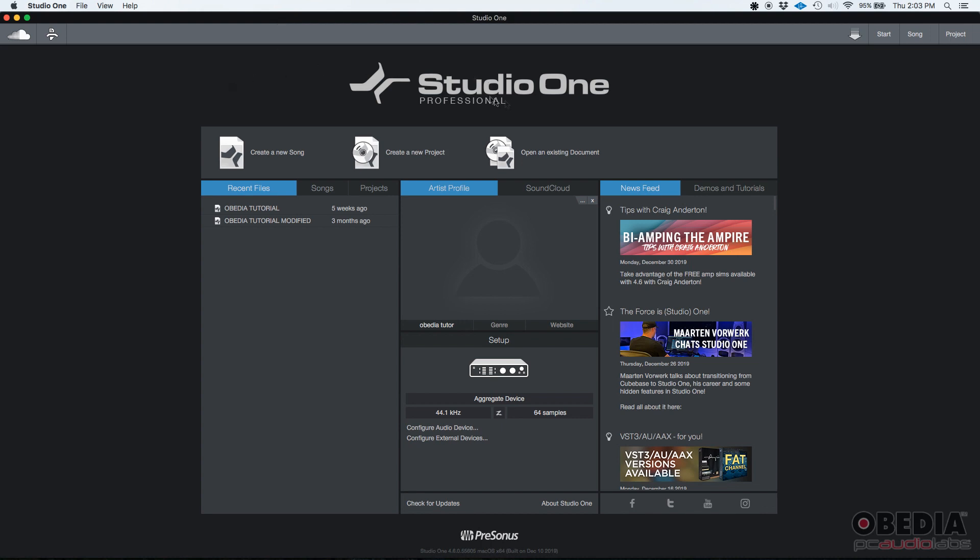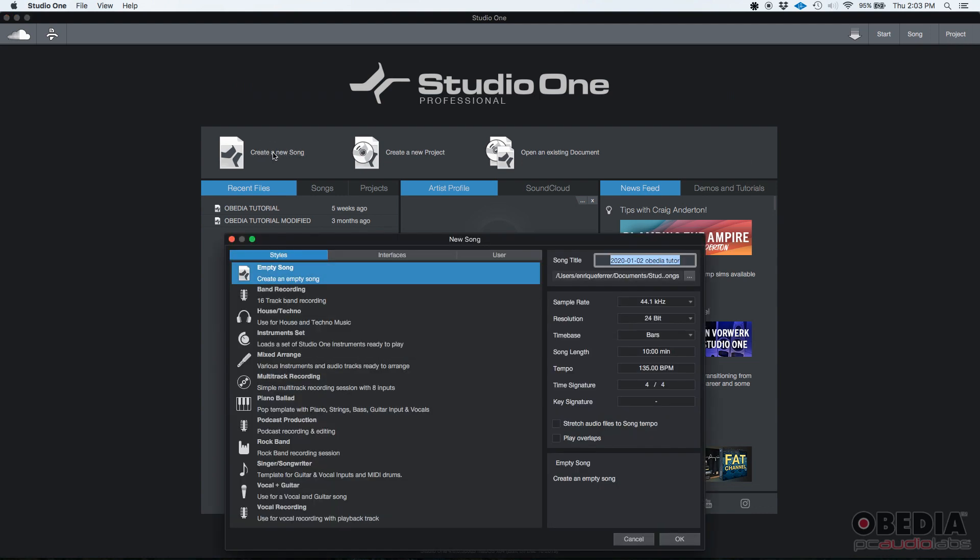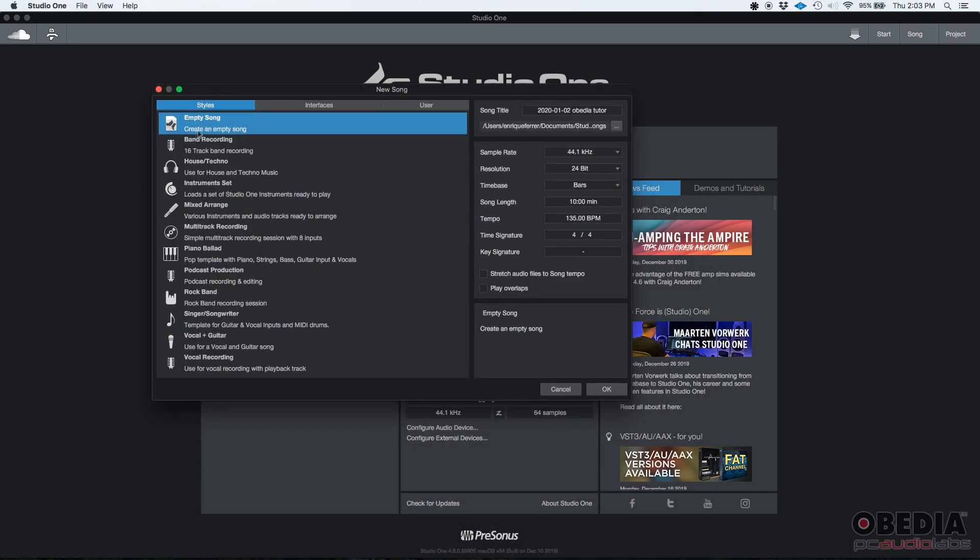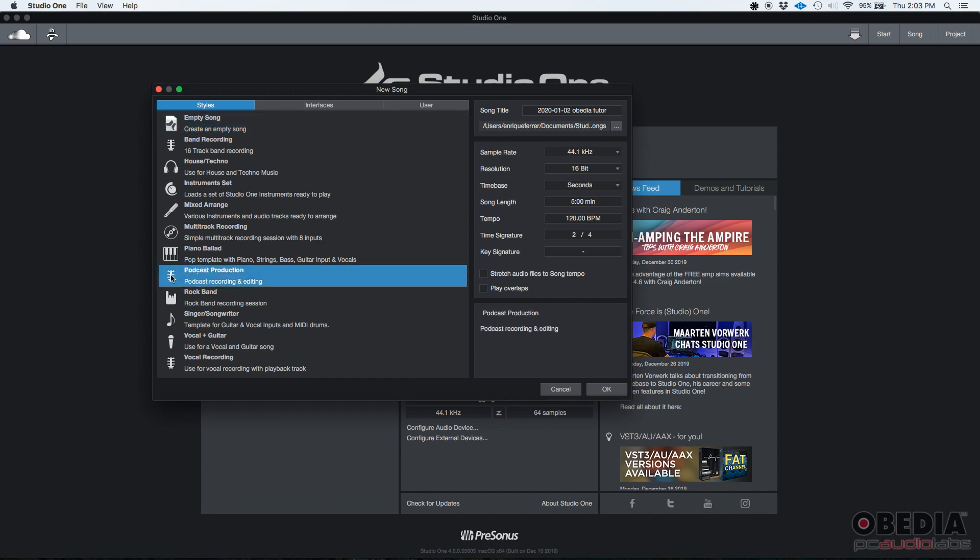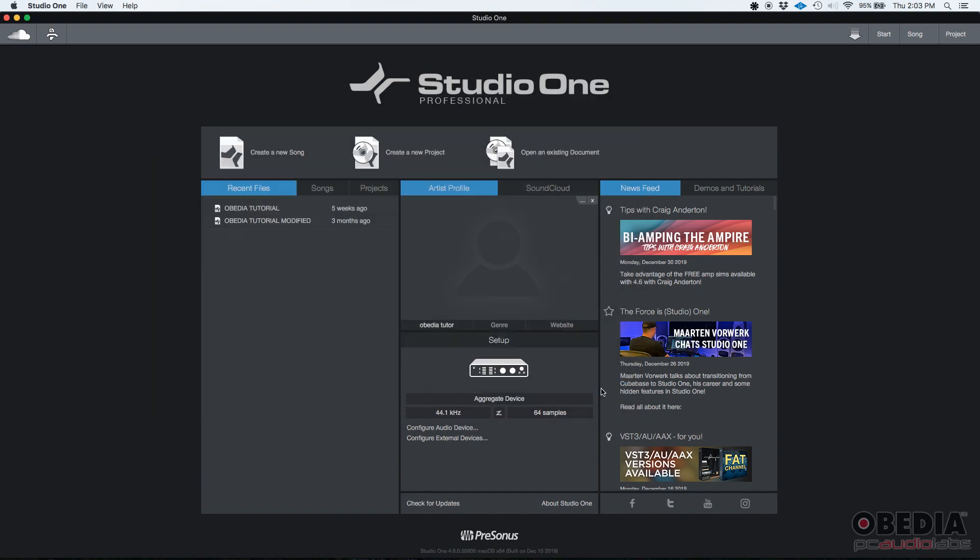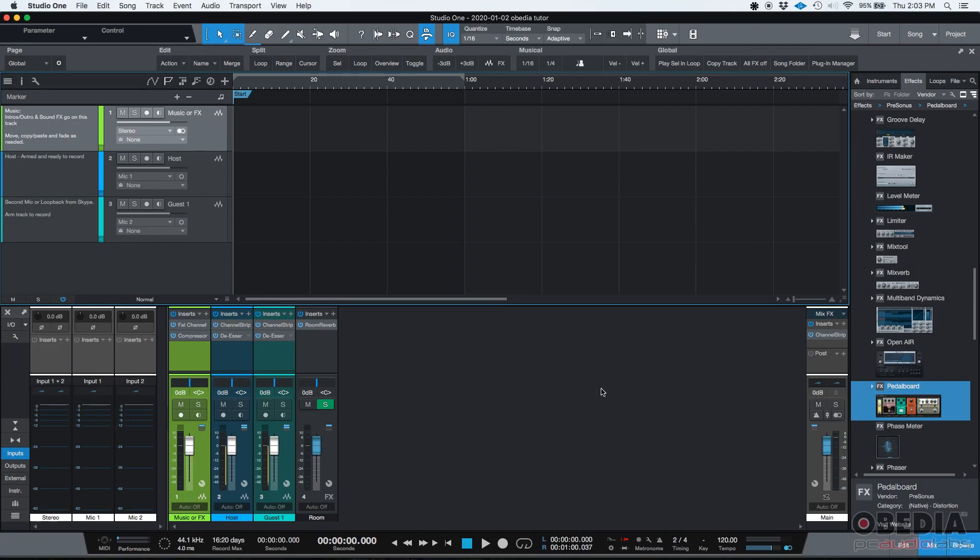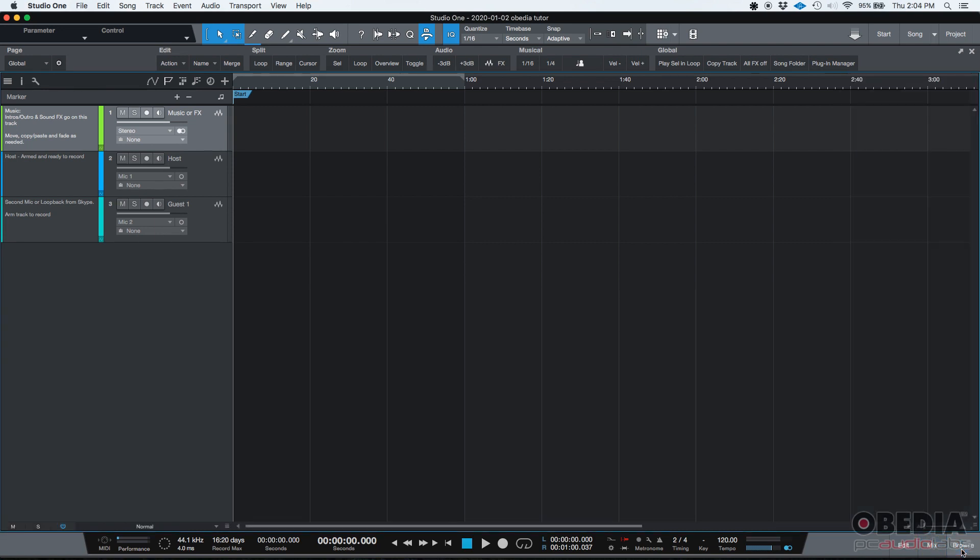So here we are, Studio One Pro. This is the main Studio One window in which we're going to create a new song. And we're going to select from the styles tab. We're going to go through the templates and there's one called podcast production, podcast recording and editing. We're going to go ahead and press okay. So we create it and boom. I'm going to go ahead and hide the mix and browse just to show you a couple of things here. They're useful.